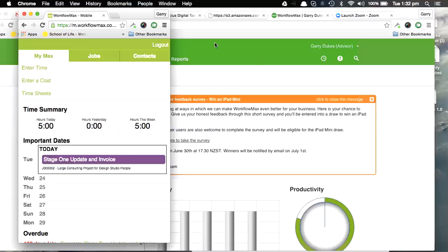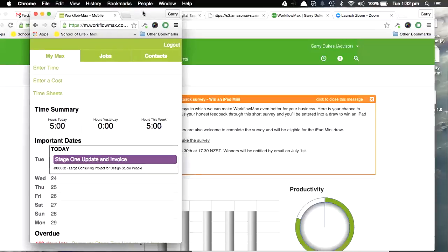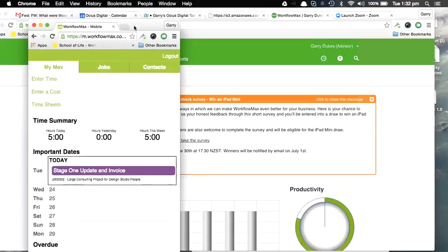Okay, so I'm just going to go through putting notes against a time entry and how that shows up in WorkflowMax. Now you'll notice on the left here I've got the mobile version open.